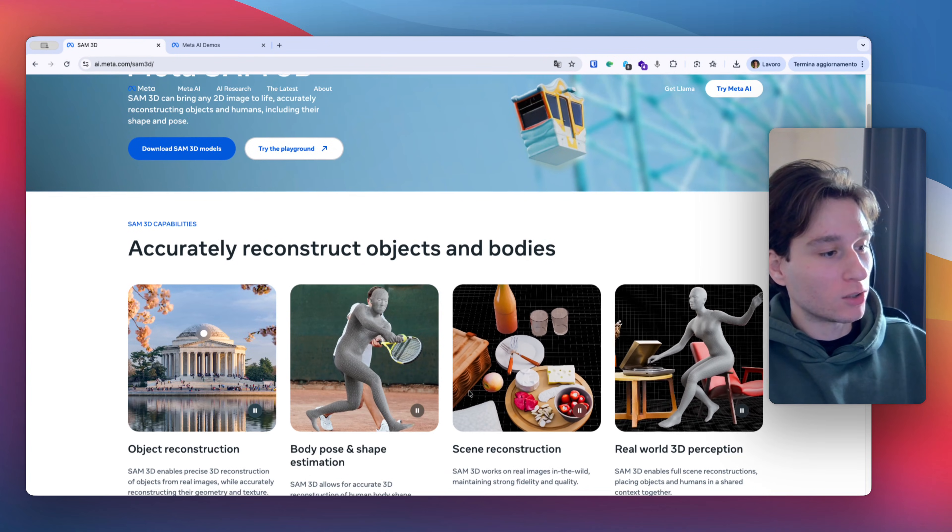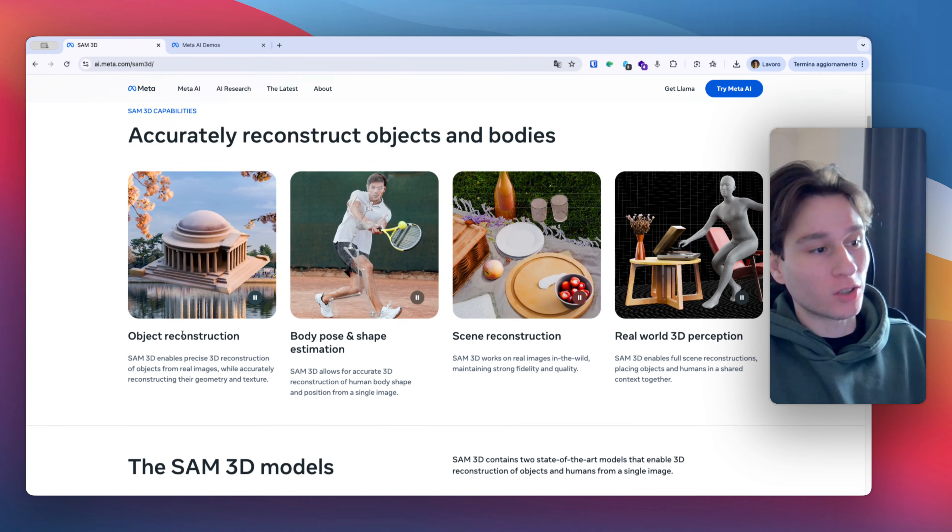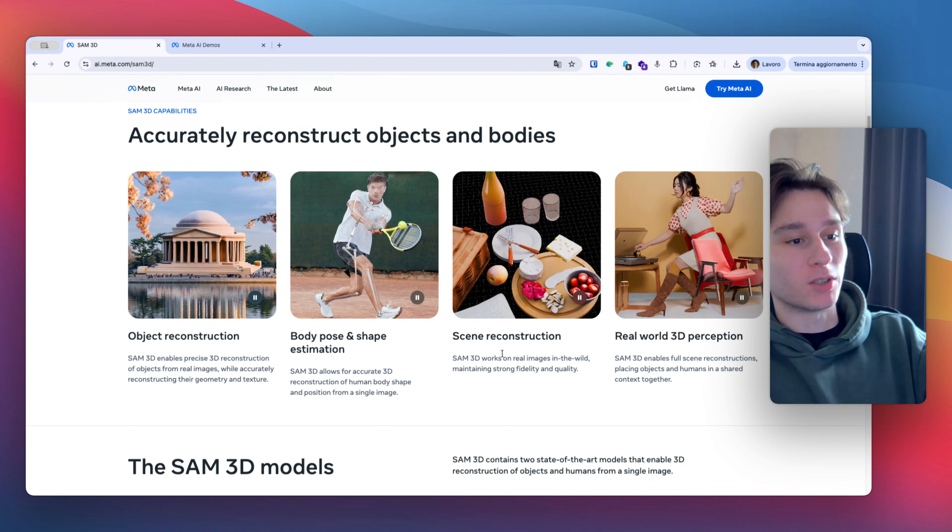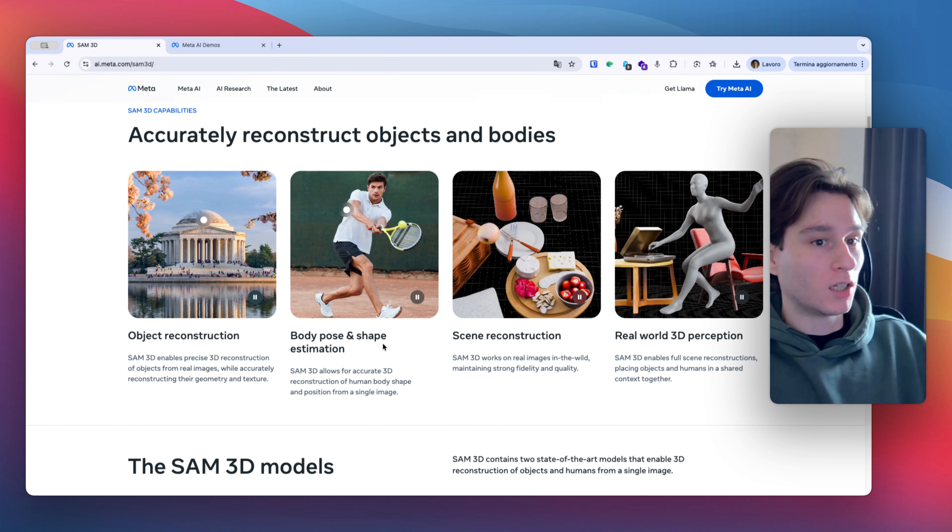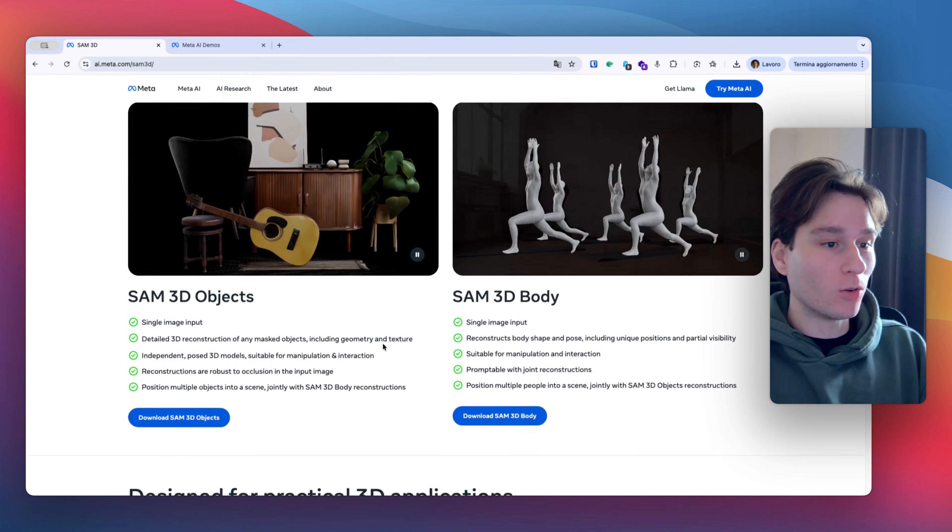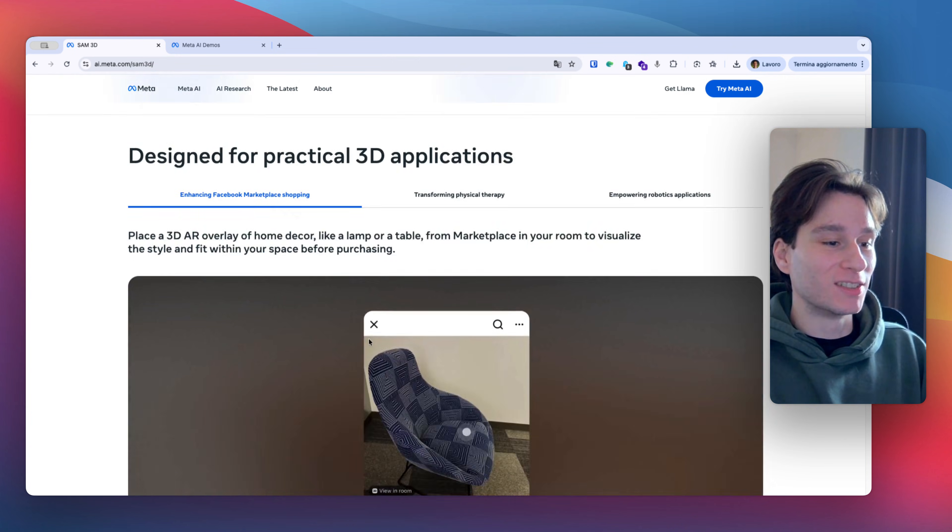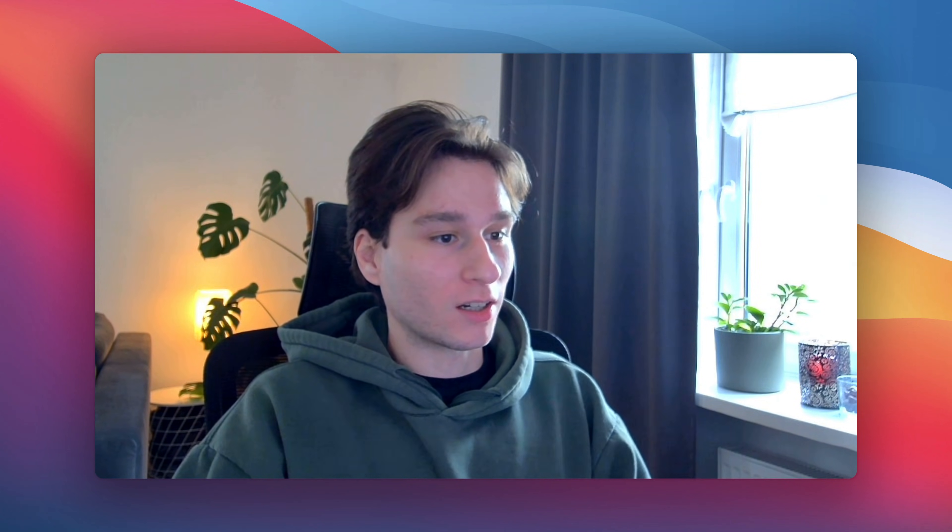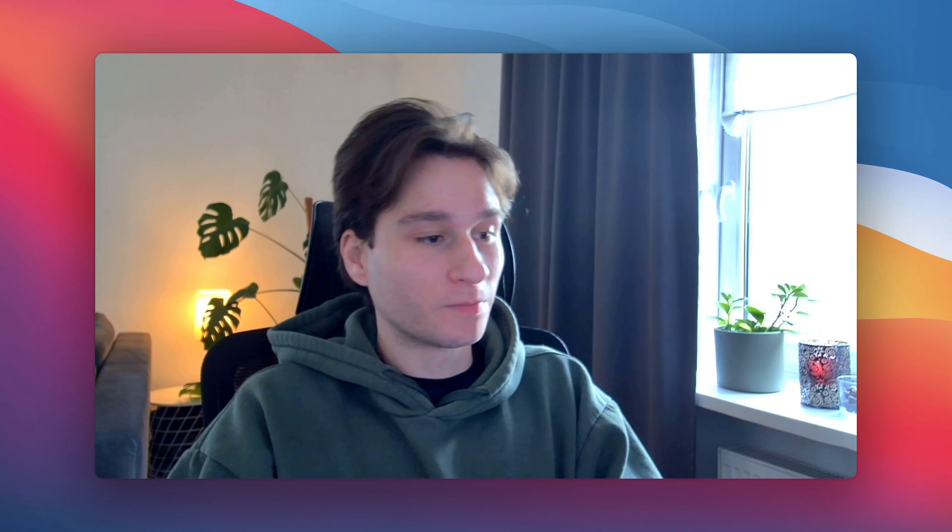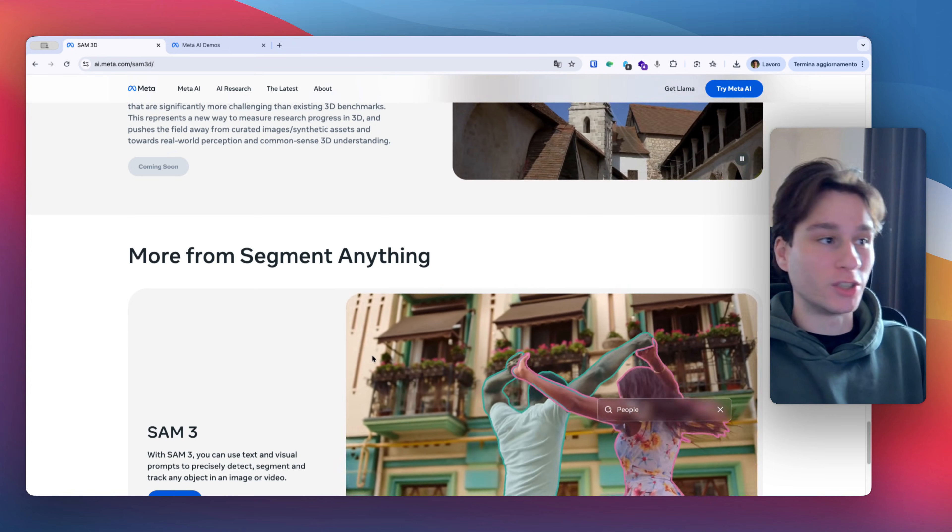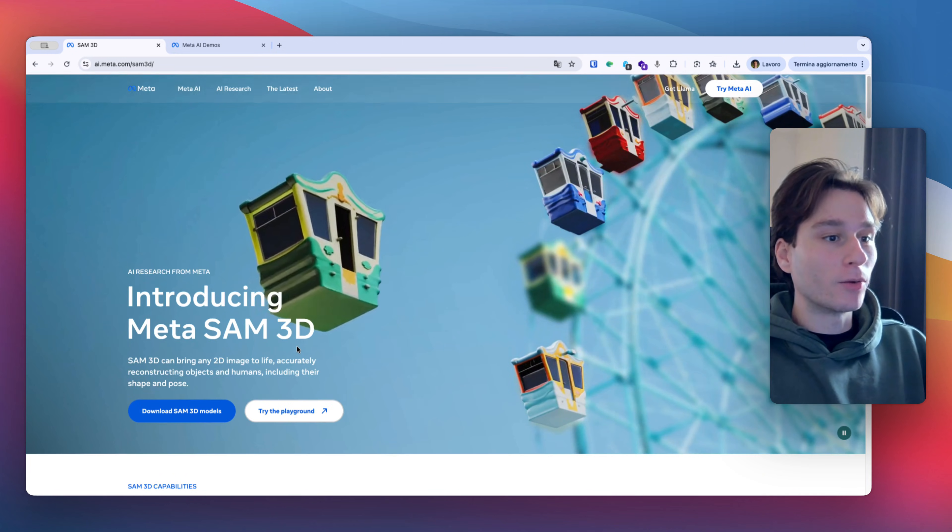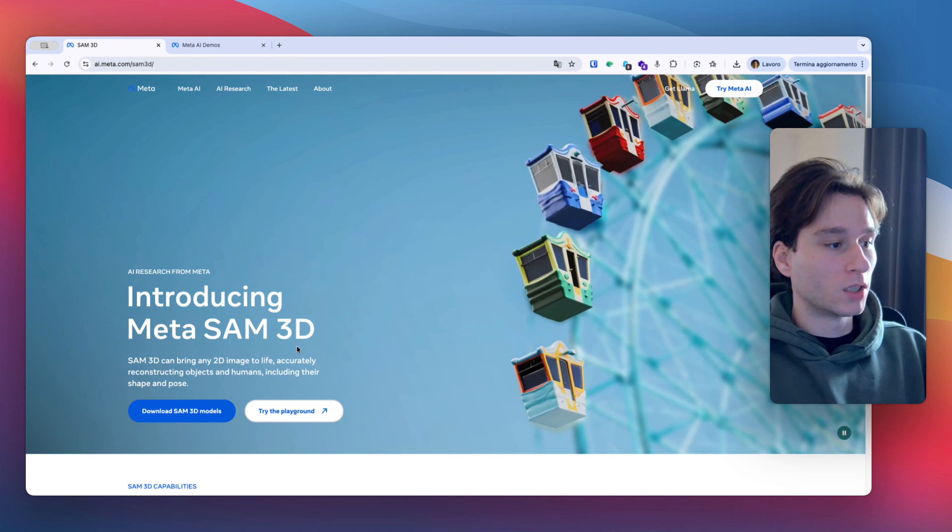So what you can do, you can get object reconstruction, body pose and shape, shape reconstruction, real world and 3D perception and all this stuff that are really cool. In the future I think they are coming with more better high quality 3D meshes but the results are very good and are amazing and I want to show you how it works.